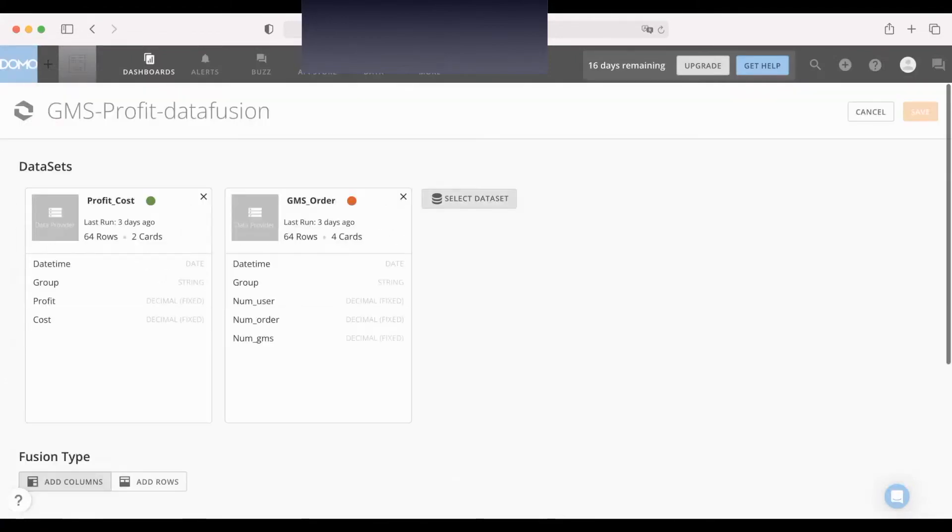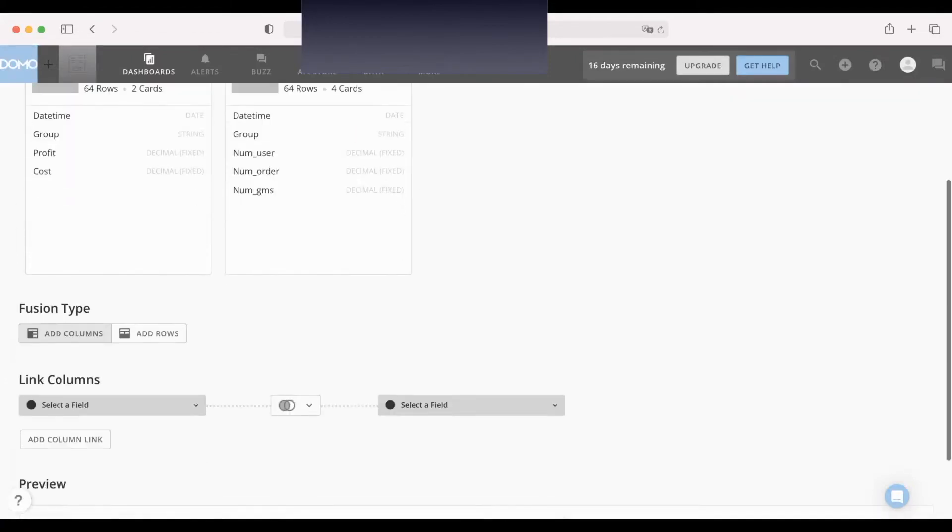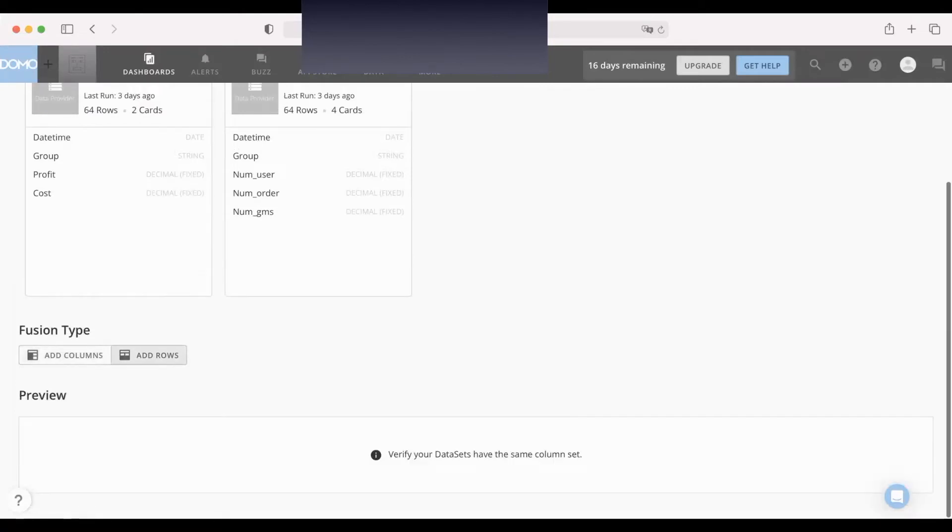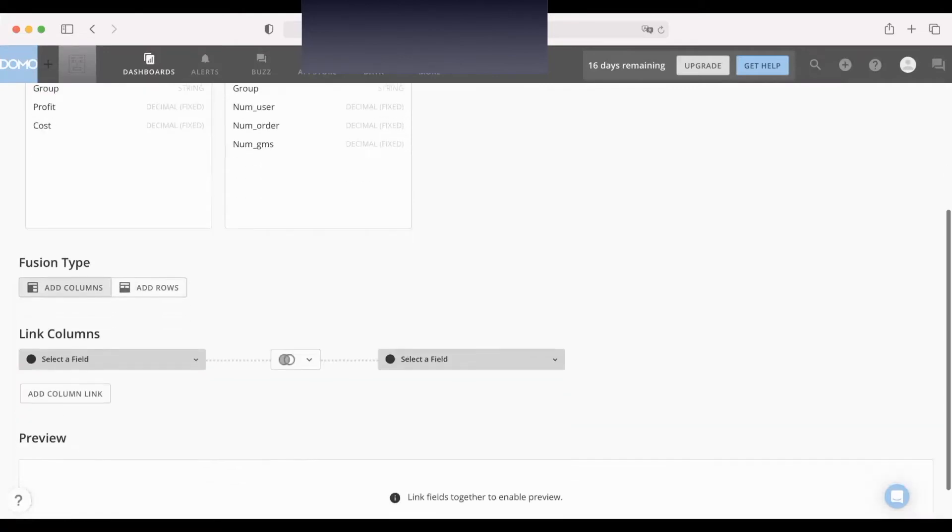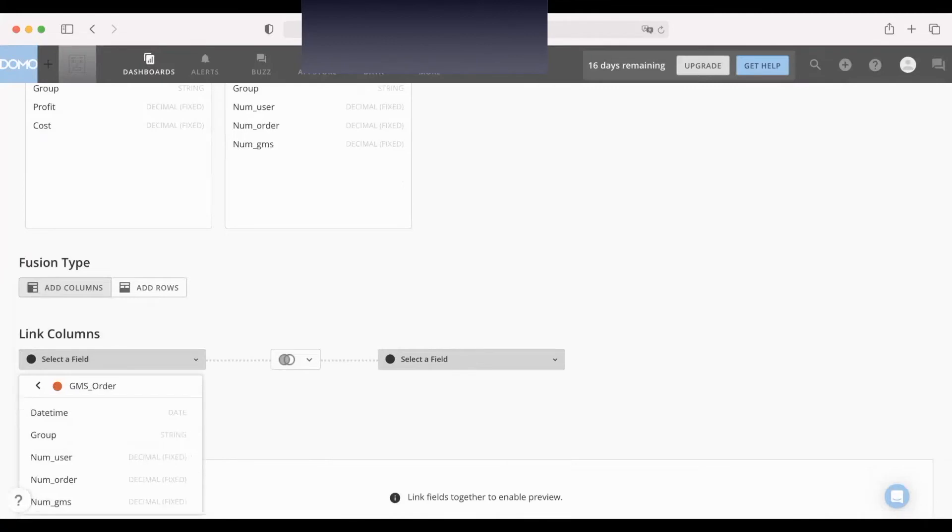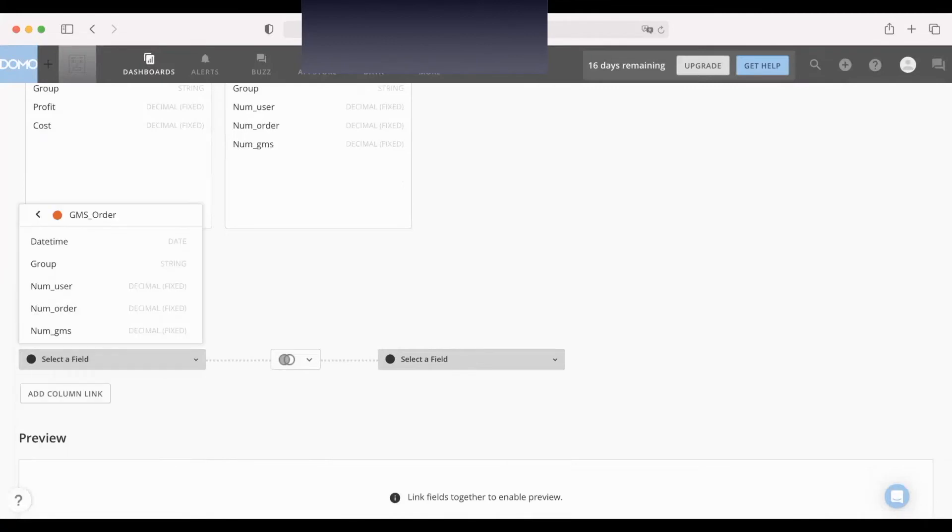Okay, you can select more data sets. And of course, you can add columns. Like left join, you can add rows - it's like appending. For the selected fields for GMS, we want to left join on date.